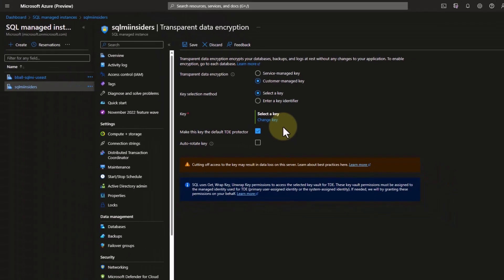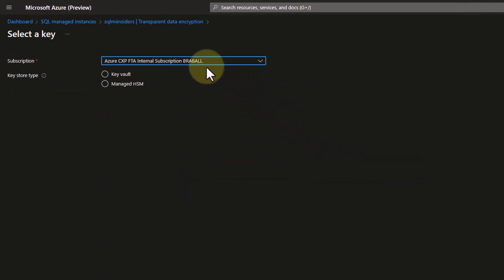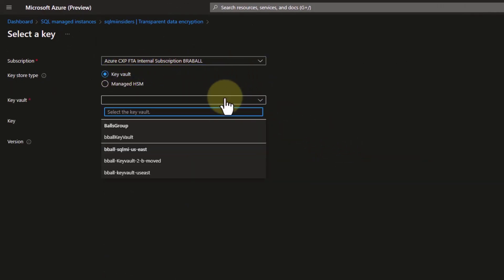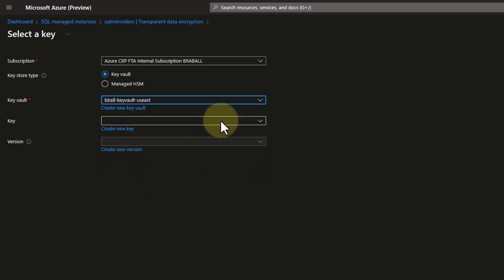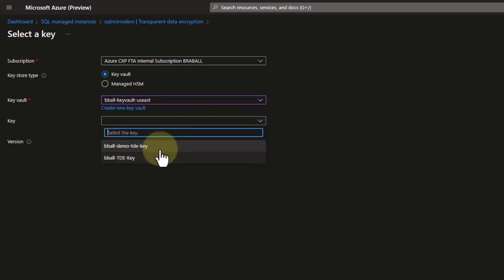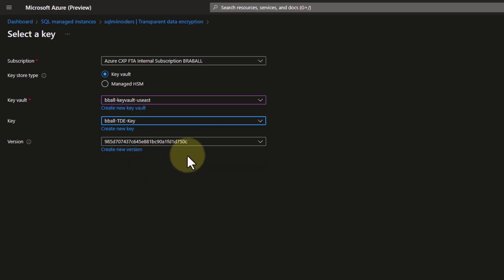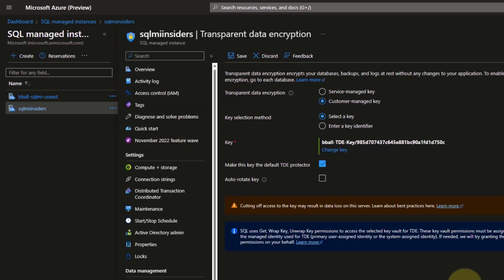I'm going to enter a key identifier and select the key vault I have in my subscription — in this case, the bball key vault US East. Then I'll select my TDE key, bball TDE key, to select the proper key. I can see that this version matches the version that was on my other managed instance. So now I can click Save to associate this key with my SQL MI Insiders instance, where I want to copy my database to.